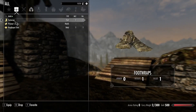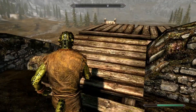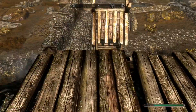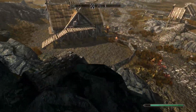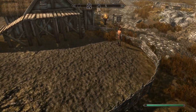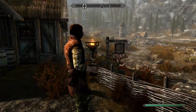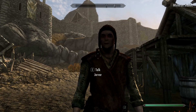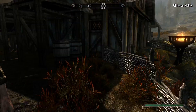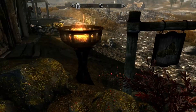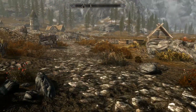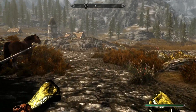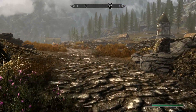SkyUI is also loaded — you can see it all works perfectly. Skyrim is officially modded! So that's how you mod Skyrim on the GOG version.